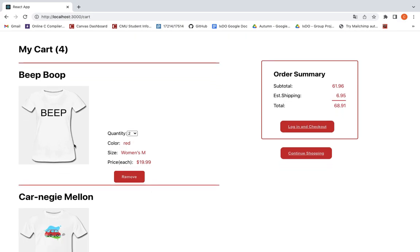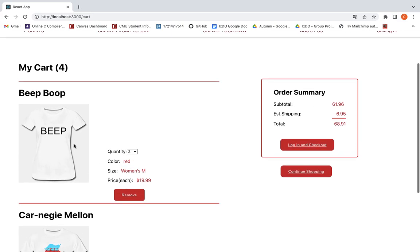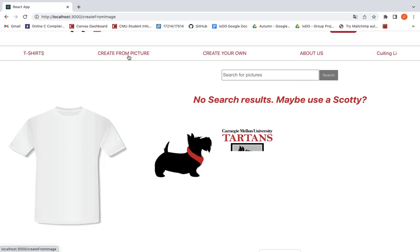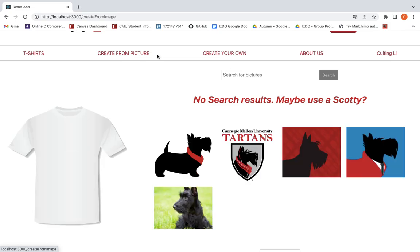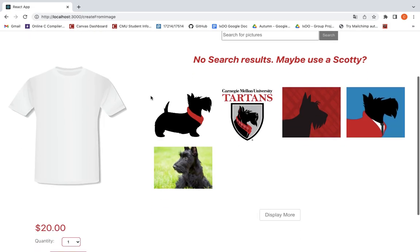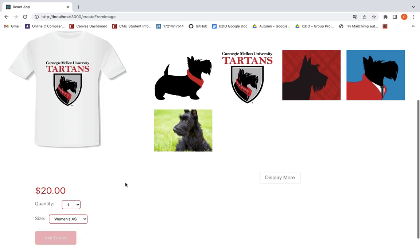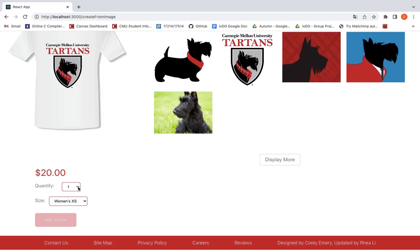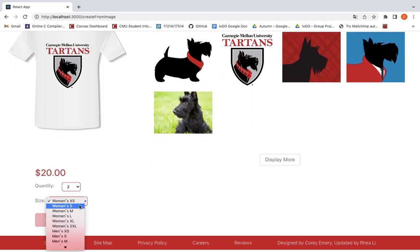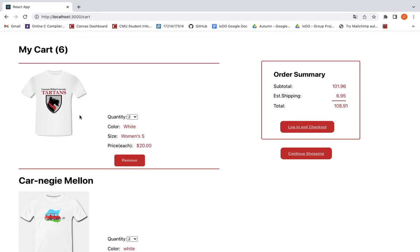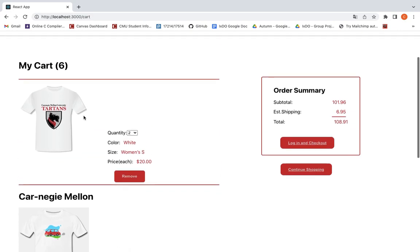We can see the shirt has also been added to the cart. And we can also create our own pictures by loading some pictures on top of it. This should also be added to the cart.